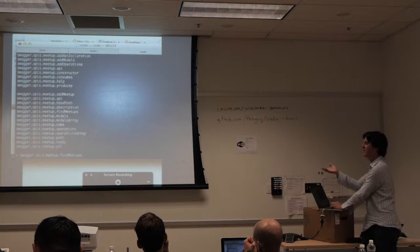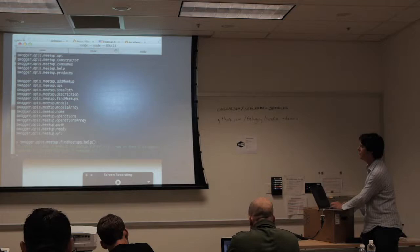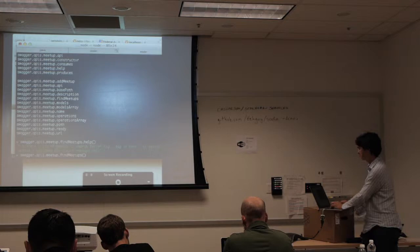Let's say I don't know how to call findMeetups. I can just say .help and it tells me — in a sort of title format — the title of the meetup to search for, the tag, and other options. So now I can just call this thing.